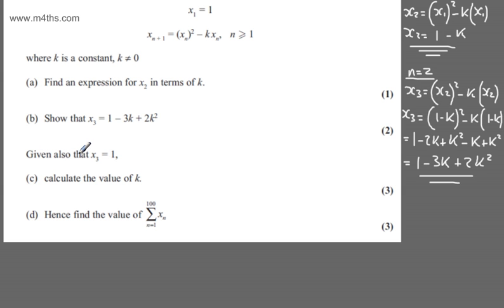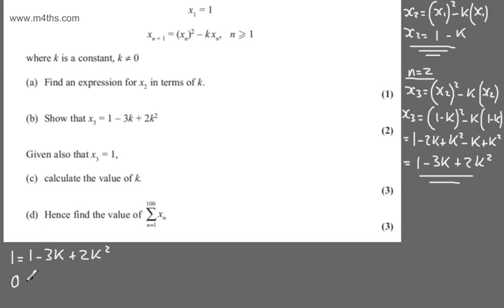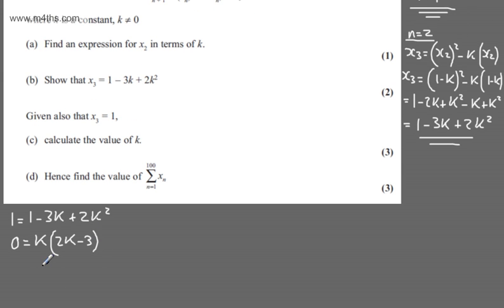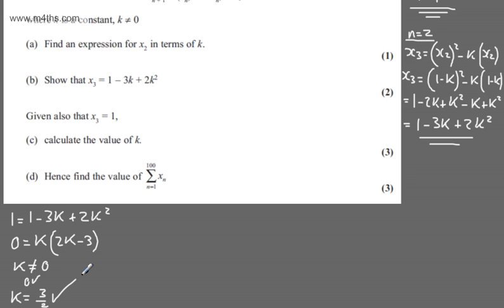Given also that x₃ = 1, in part (c) for 3 marks we calculate the value of k. We set the expression equal to 1: 1 = 1 - 3k + 2k². The 1s cancel, leaving 0 = -3k + 2k², and factoring out k gives k(2k - 3) = 0. So k = 0 or k = 3/2. Since k ≠ 0, we have k = 3/2.